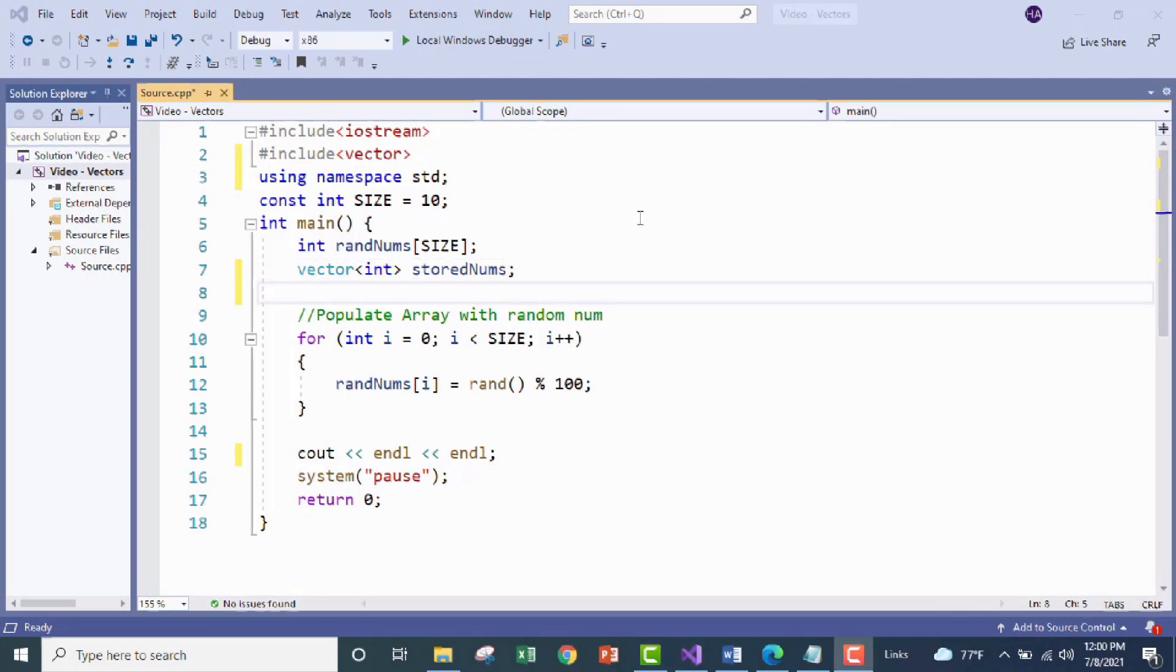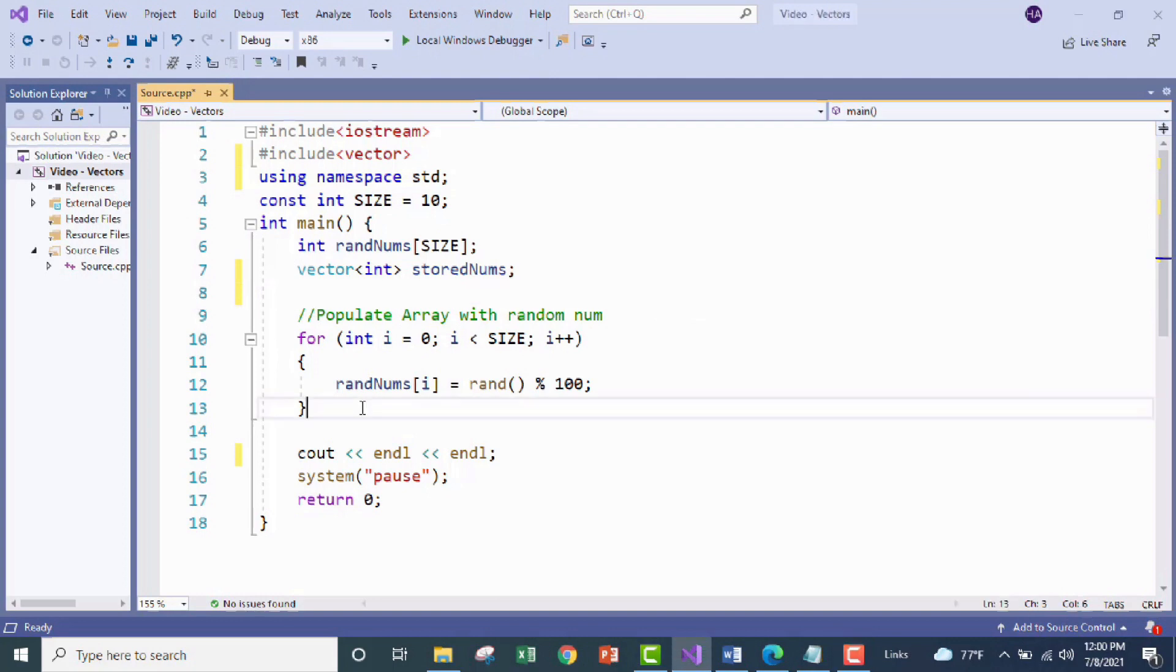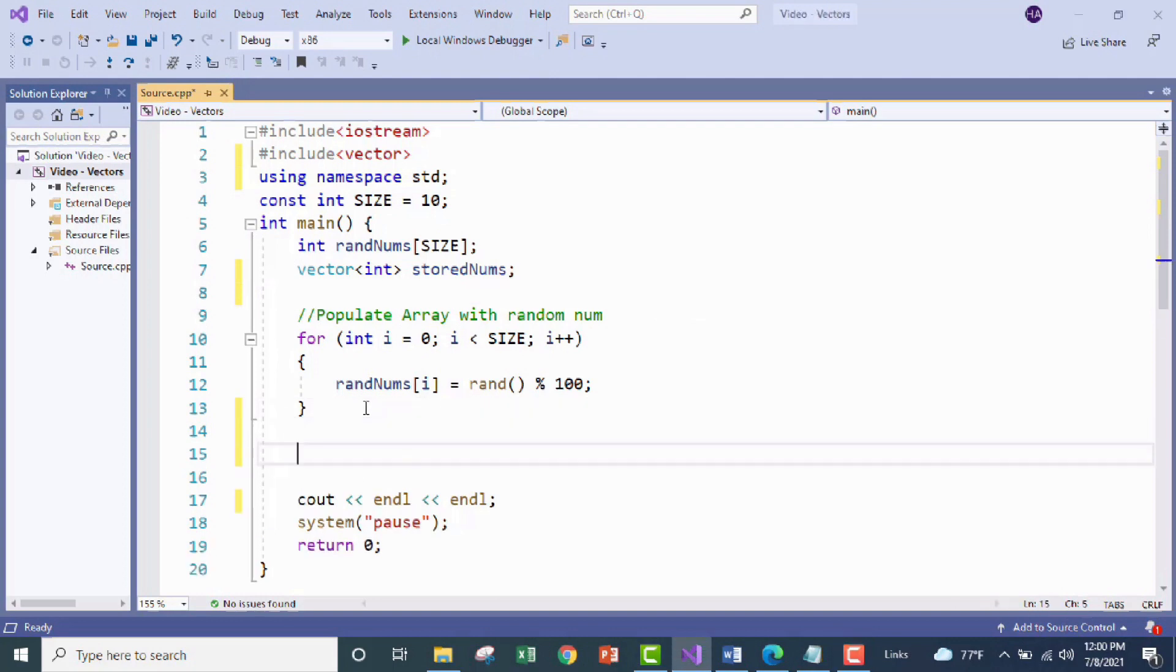Alright so we've got our array of ten random numbers and now we've got our vector next we need to figure out how we're going to check our array for numbers that are greater than or equal to 42. And if they are we want to take whatever that number is and store it in our vector. We've got a lot of ifs going on here so it seems like we're going to need an if statement and since we need to check all of our array values we'll need our handy-dandy for loop to iterate through that entire array.